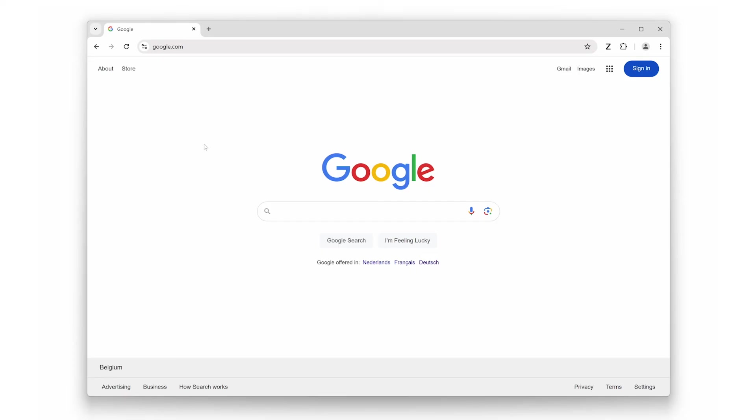And there you have it: three fantastic features that make the zoom browser extension a must-have for anyone looking to enhance their web browsing comfort. Whether it is easy zooming, custom levels, or the handy magnifying glass mode, zoom has you covered. If you found this video helpful, do not forget to give it a thumbs up and subscribe to my channel for more tech tips and tricks. And let us know in the comments what is your favorite feature of the zoom browser extension. Thanks for watching and I will see you in the next video.